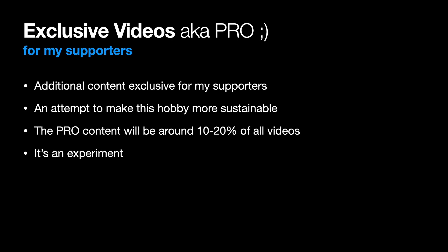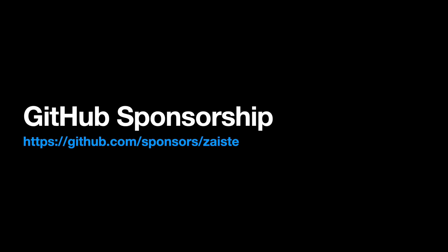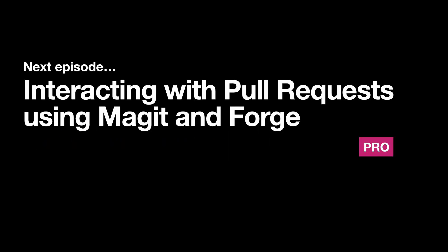I hope I will be able to convince some of you to support my efforts. If you liked this video or any of the previous ones, if it was helpful, please consider supporting my efforts. You can go to GitHub Sponsorship, Sponsors, Zaiste.